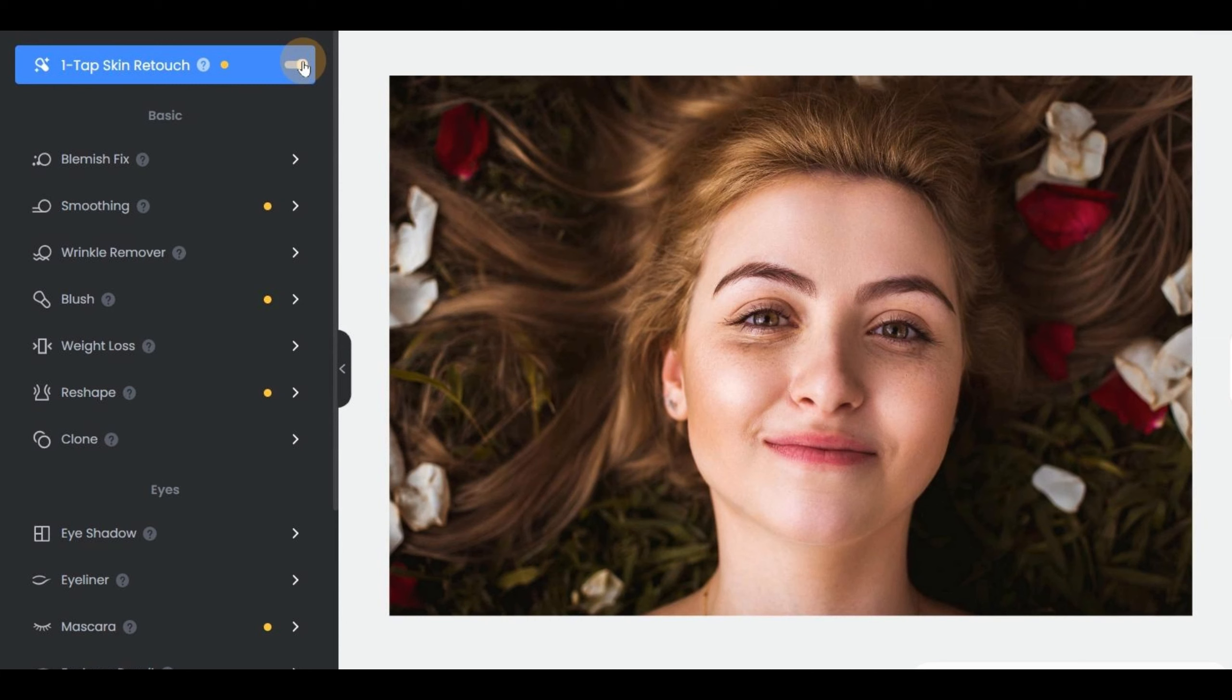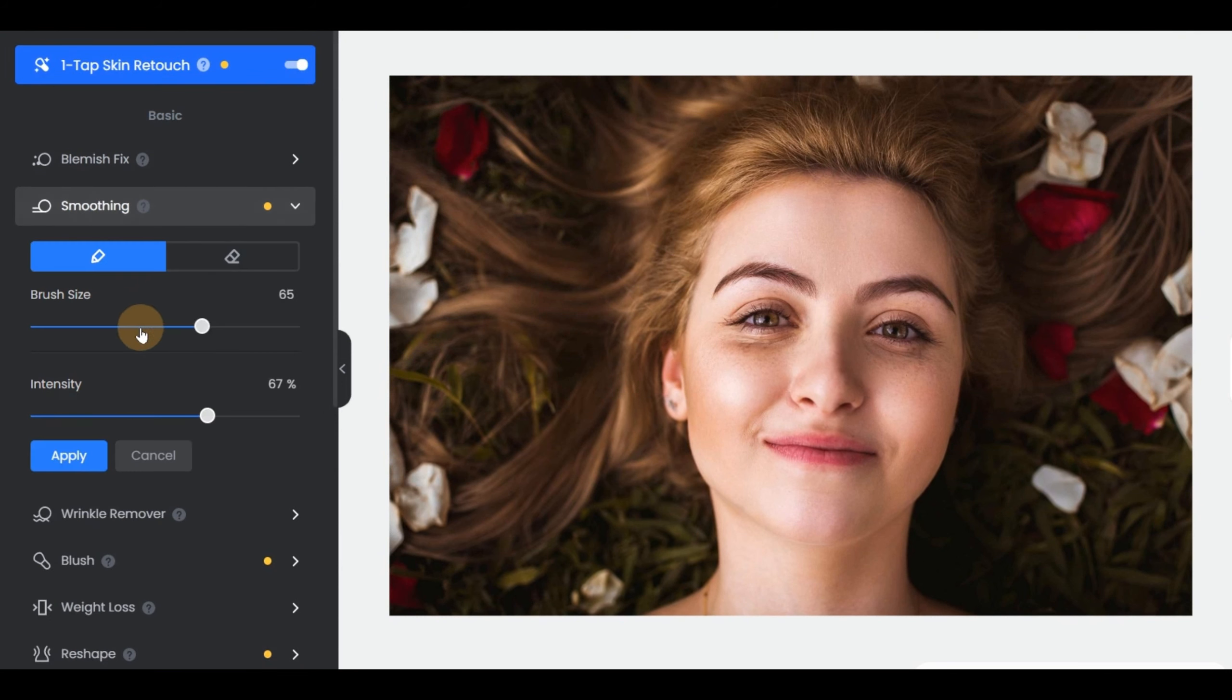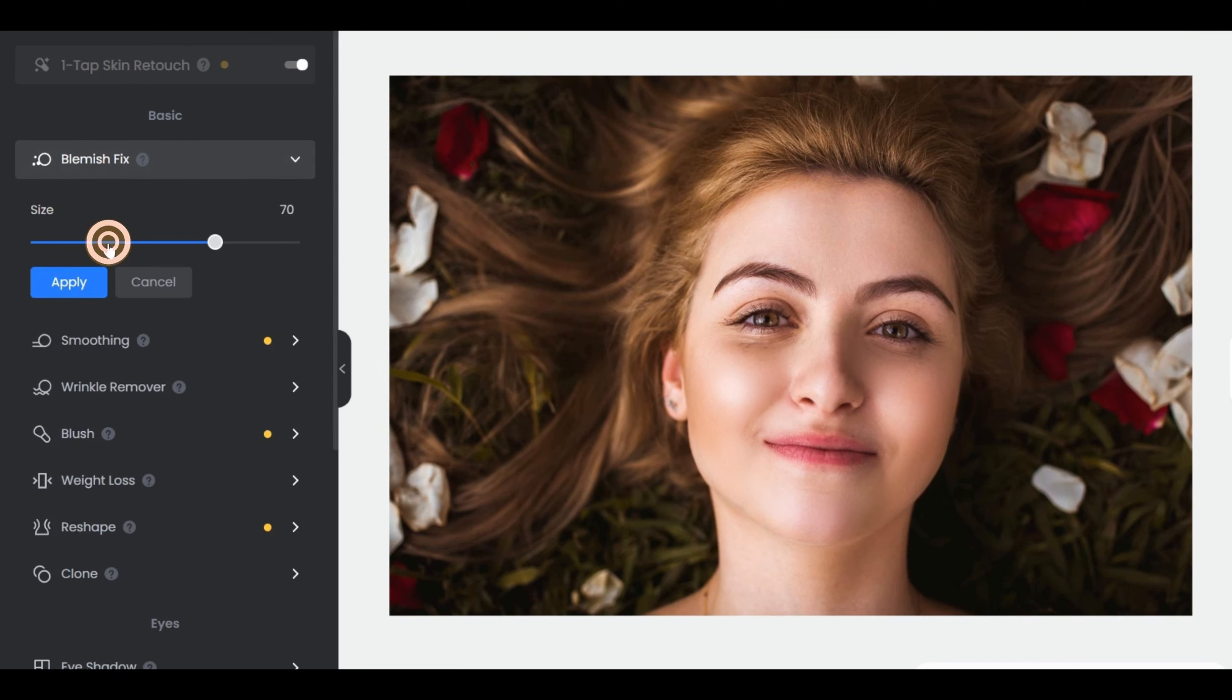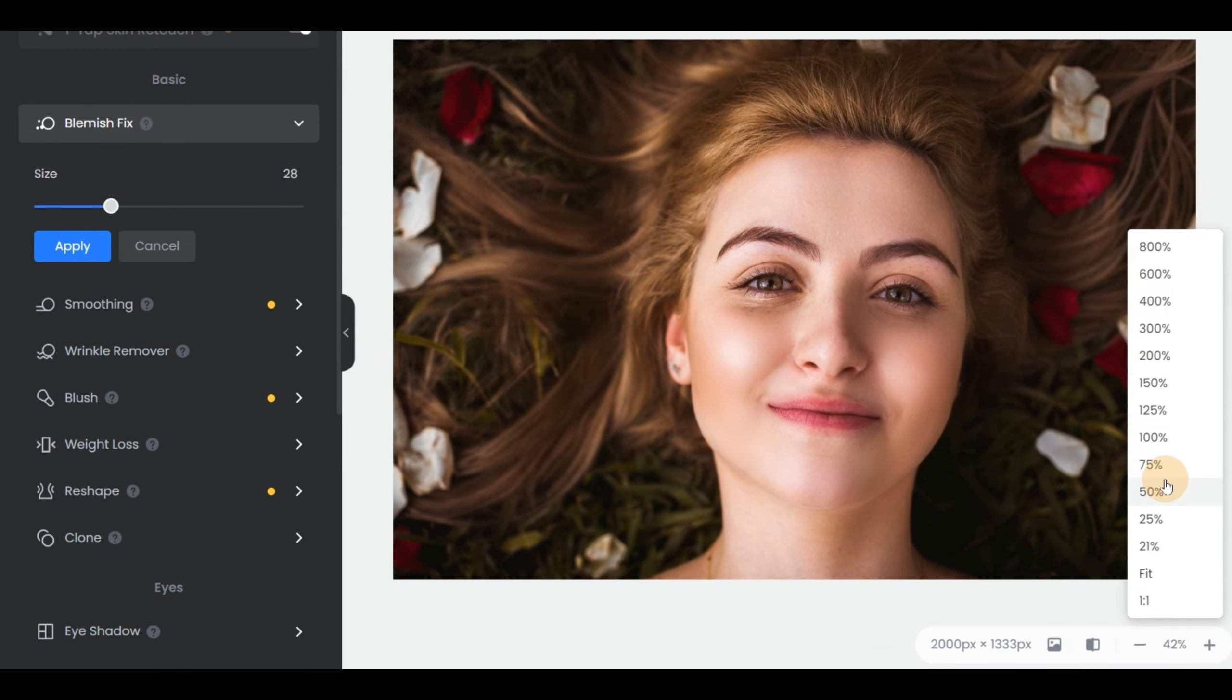For example, click Smoothing on the left dashboard to make your face smooth, and use the Blemish Fix to remove the blemishes.